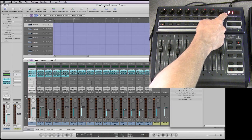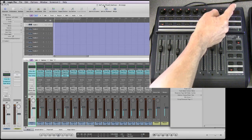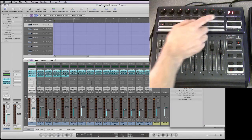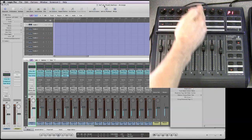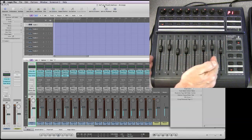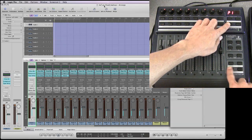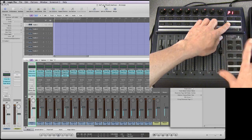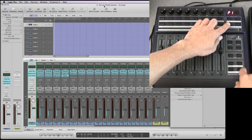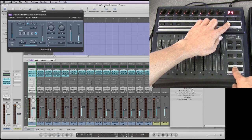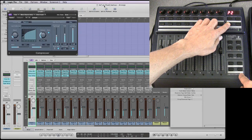We're initially controlling Plugin Slot 1. This pot on the top controls one parameter of Plugin Slot 1 for each channel on the mixer in whichever bank of eight you're in. I can use the Shift and the cursor up-down buttons, just the same as changing EQ Band, to choose a different Plugin Slot. So I'll choose Plugin Slot 2.